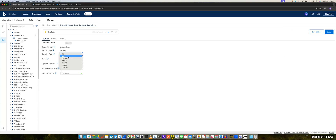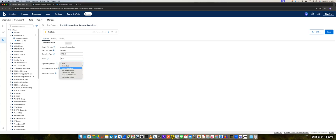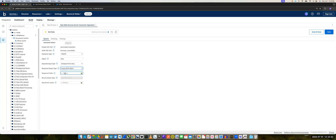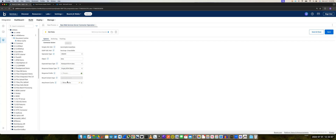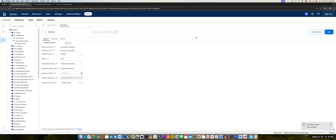And it will be type Create. We'll give a value for the object — we can call it Data. Expected input will be multi-part form data, and the expected output type will be a single JSON object. And in the attachment cache, we will select our cache that we created. So we'll press save and close.